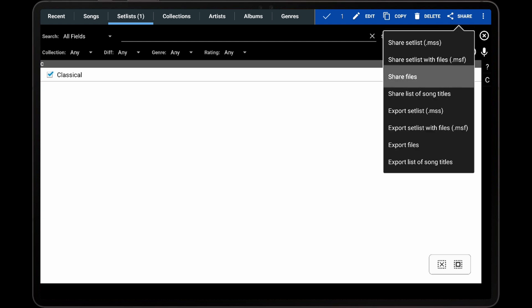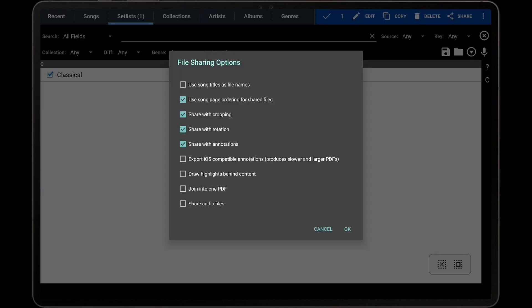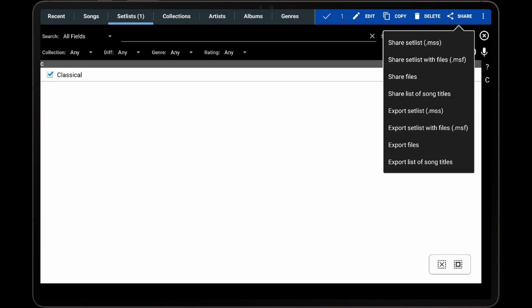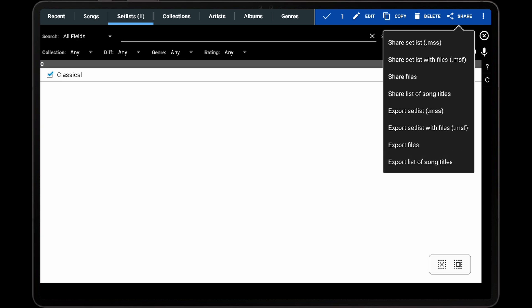The third option is Share Files. This option exports all files from all selected set lists to a temporary directory, and then sends those through an external application. This is handled in the exact same manner as the Share Files option previously discussed for songs. The fourth option is Share List of Song Titles, which works almost identically to the option with the same name discussed earlier, but it also outputs the set list names before the titles of the songs within those set lists. The next three options export the same types of files with the same options as described earlier, but the files are stored in a selected destination instead of being sent through another application. The last option generates a text or PDF file containing the full list of song titles across all selected set lists, and saves that file in the selected destination.